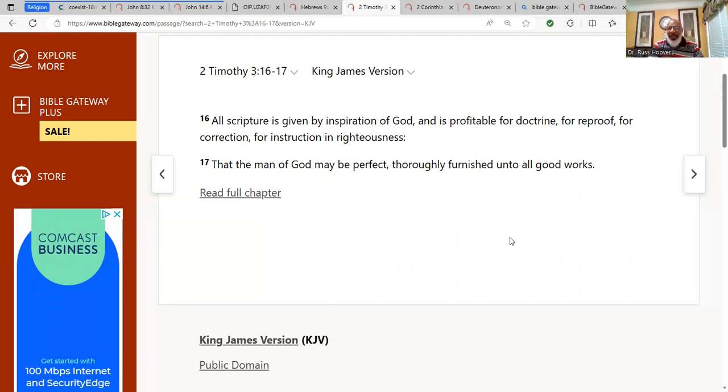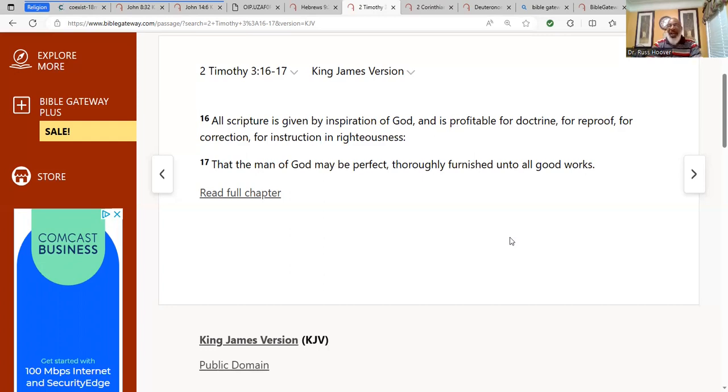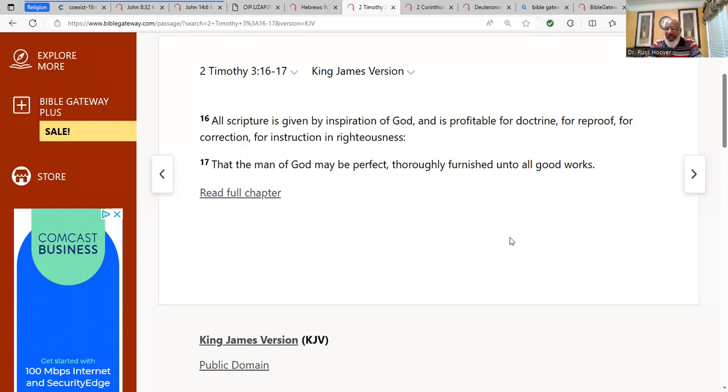I just don't believe that an all-knowing, all-loving Elohim—and I prefer to call him Elohim versus God. Elohim just means God, creator. I just believe that in his creation of mankind, he would give him a roadmap, some instructions on how to live his life. And that's what the Bible represents.